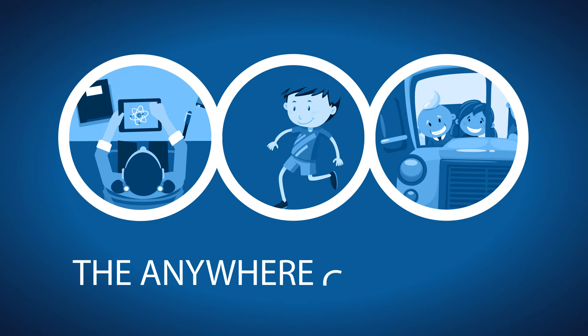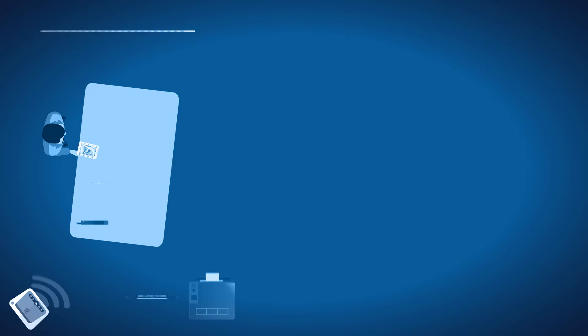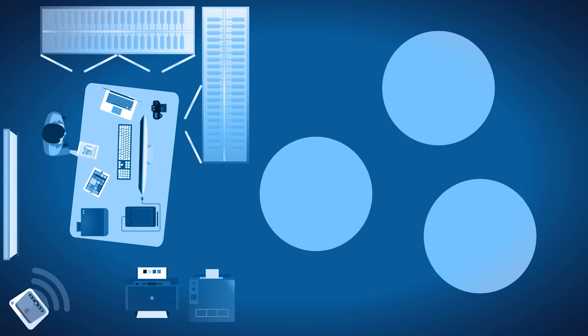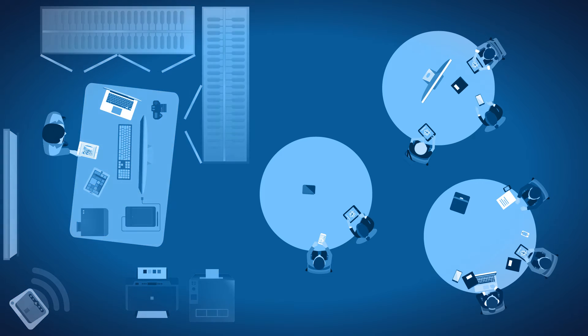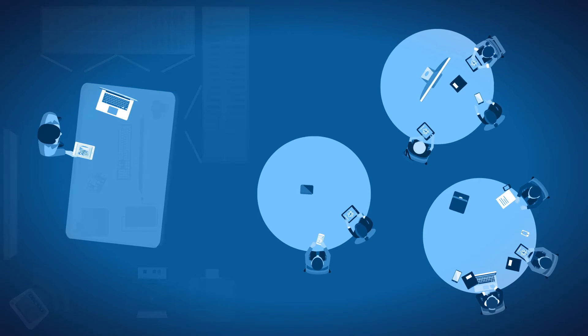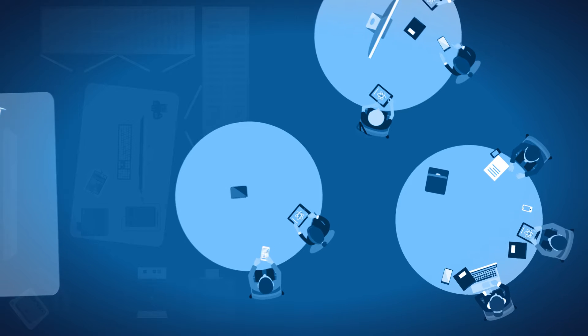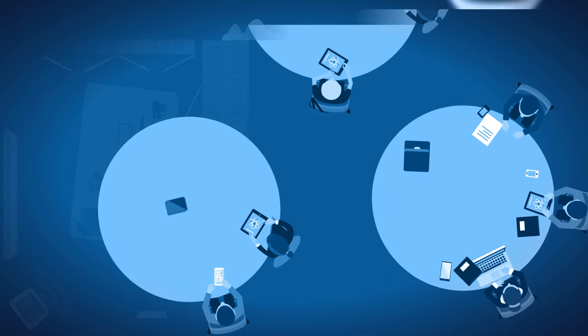Introducing the Anywhere Classroom. We know technology is important to today's learner, but so is getting it out of the way. Because when technology becomes invisible, learning becomes the focus. And that should always be the goal.